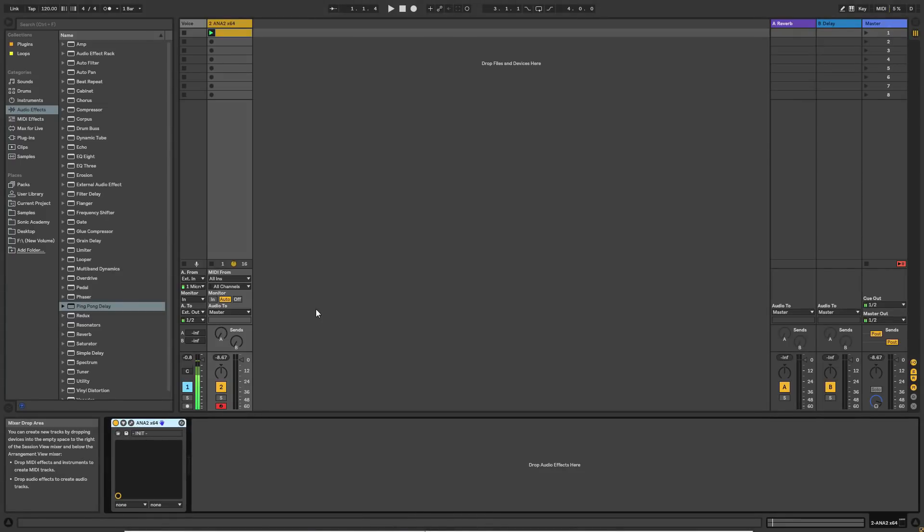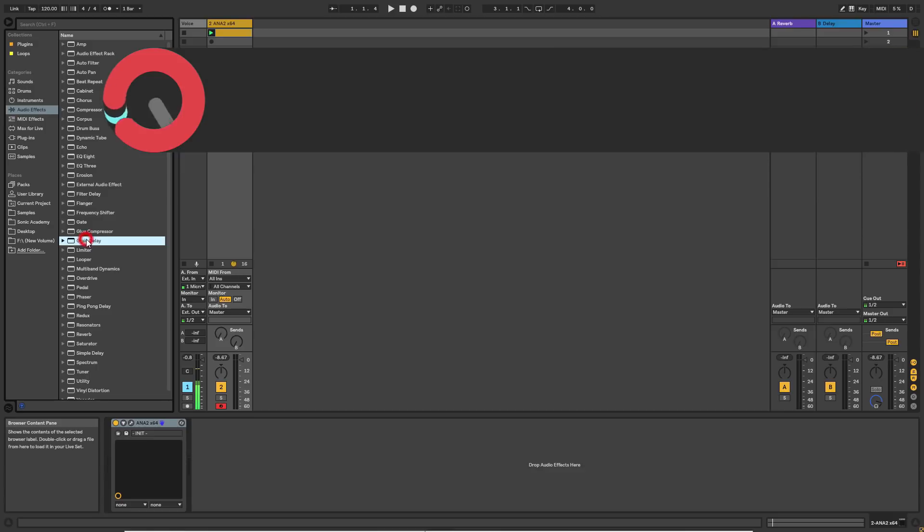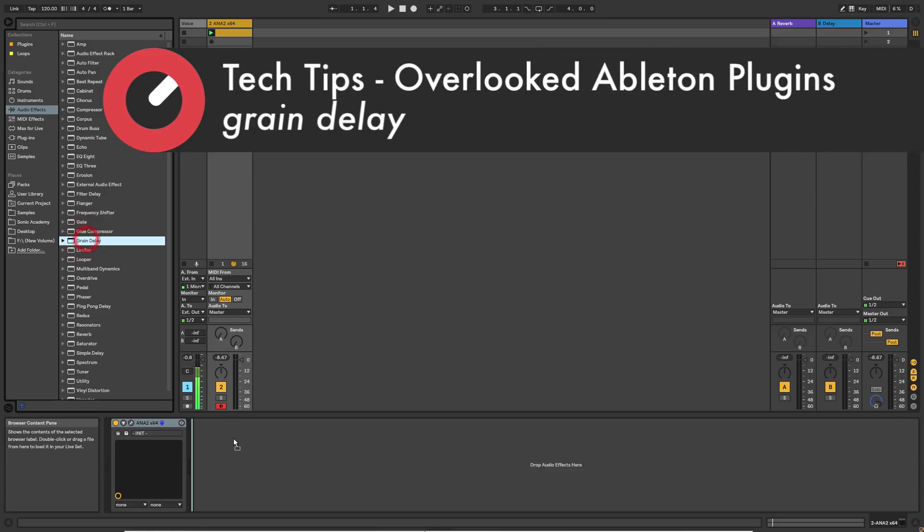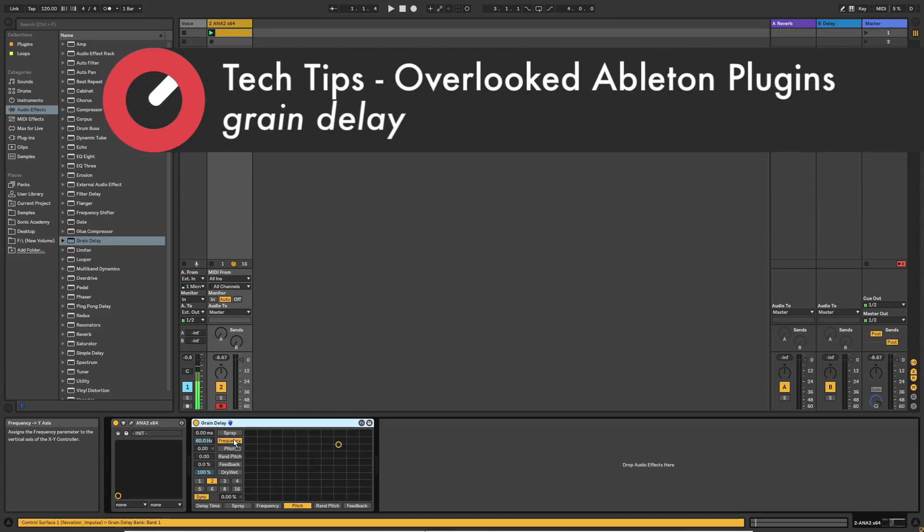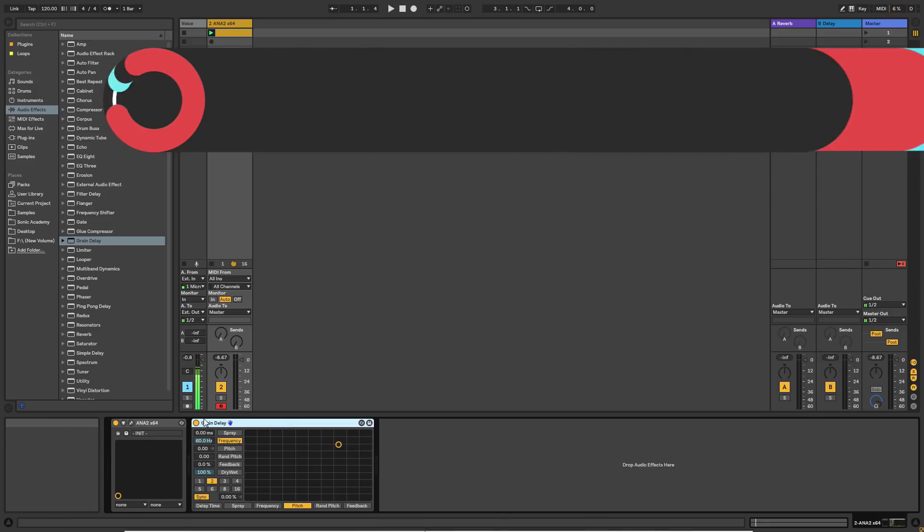Hey guys, welcome back. In this video we're gonna have a look at Grain Delay. If you come to Audio Effects, pick up Grain Delay and pull it down onto our plugin list here.